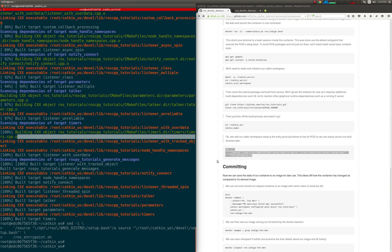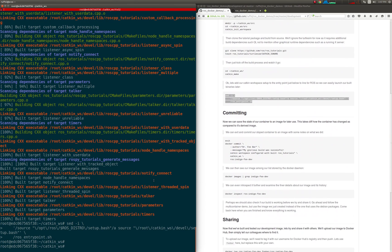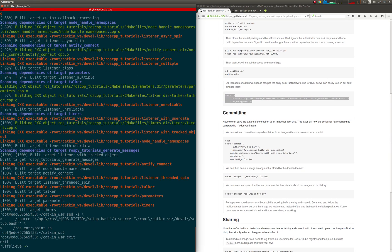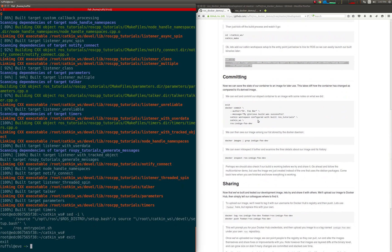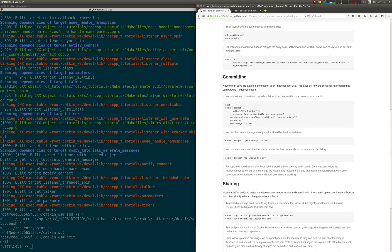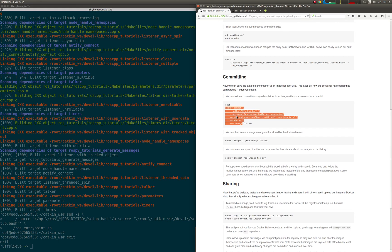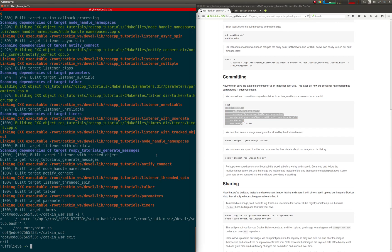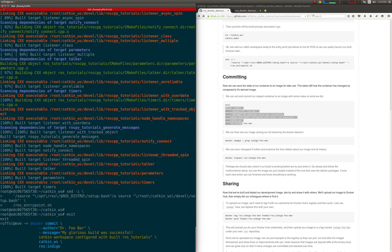Okay, let's add our Catkin workspace setup to the entry point, so we can easily launch our compiled binaries later. Then, we can commit the current state of our container to an image for later use. This takes a difference of how the container has changed as compared to its derived image, and adds a new layer.